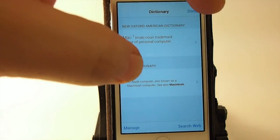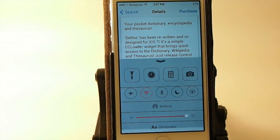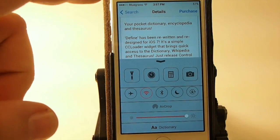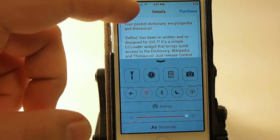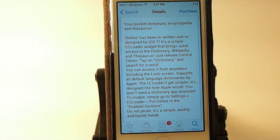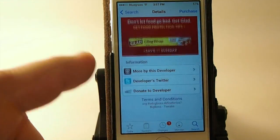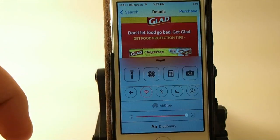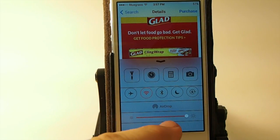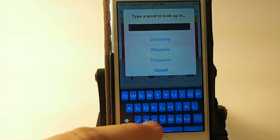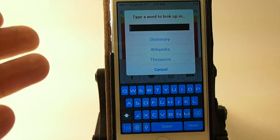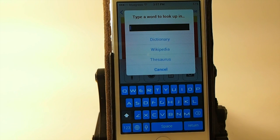So as you see, you just pull it up from the bottom, tap the dictionary, and you get the little pop-up. Whatever word you're wanting to look up in the dictionary, type it in, and it'll spit it back out to you.